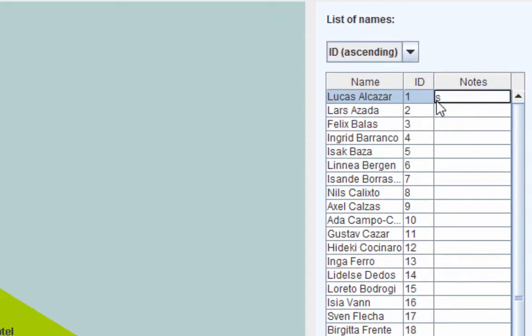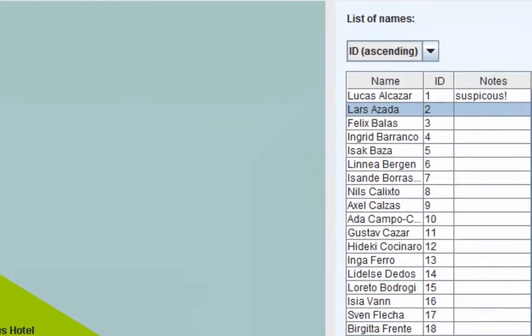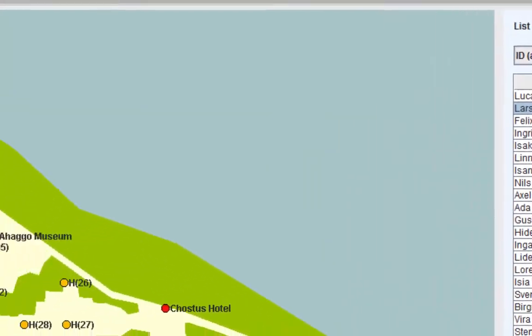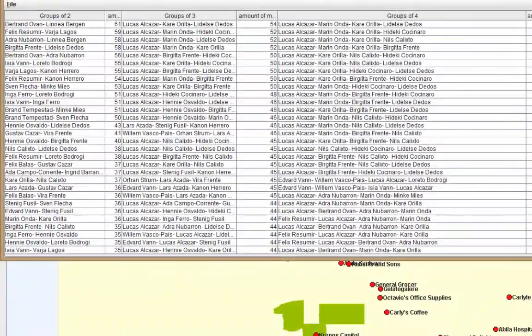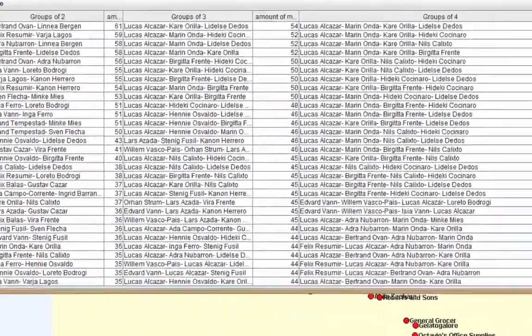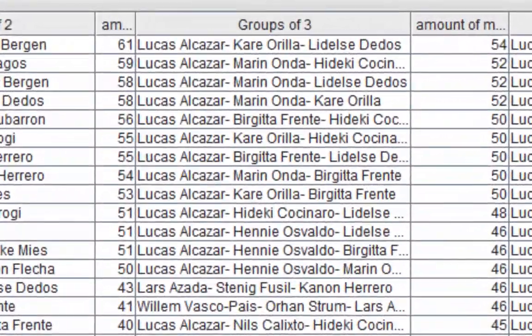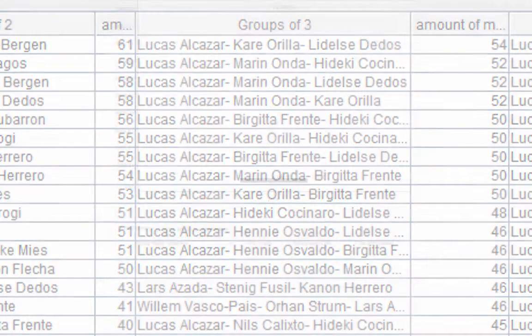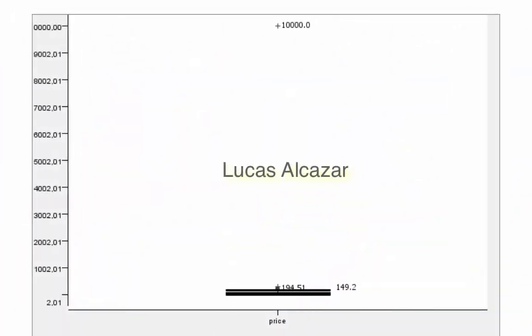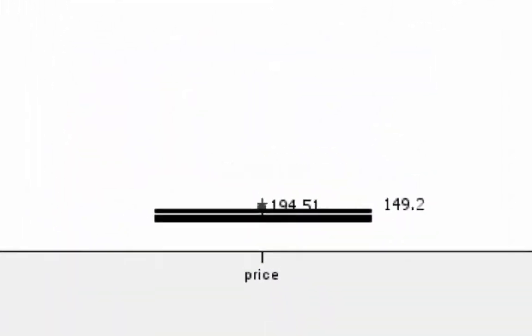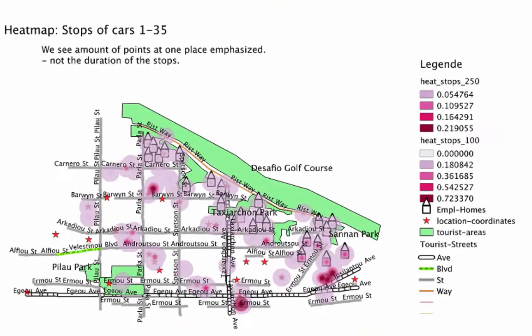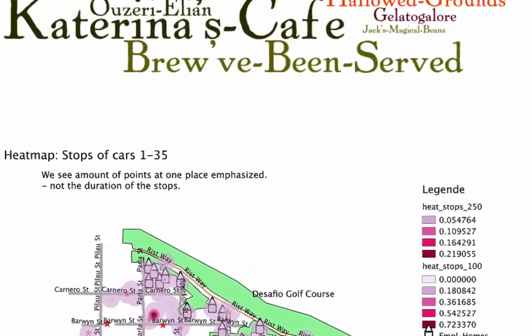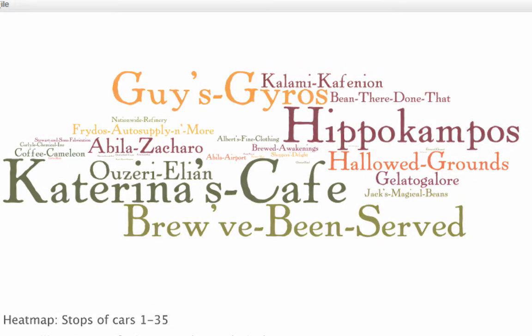The tool offers further visualizations to inspire the exploration process. To overview relationships, there is a distance matrix and a table with groups of people that meet often. To get insight into spending habits, you can look at a box plot. A heat map and tag cloud derived from credit card data help find frequented locations.